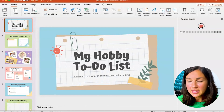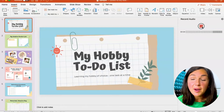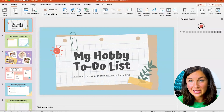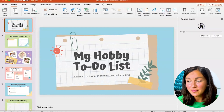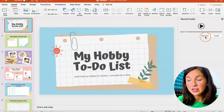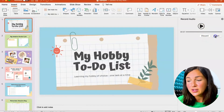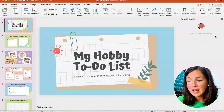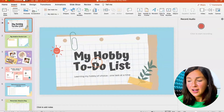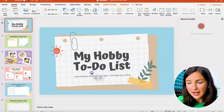All right, welcome to this PowerPoint presentation on my hobby to-do list. Then I'm going to click stop and then I can either discard it if that wasn't what I wanted, I want to redo it, or insert it. And now you'll notice that the audio will be inserted because there's that little audio button.